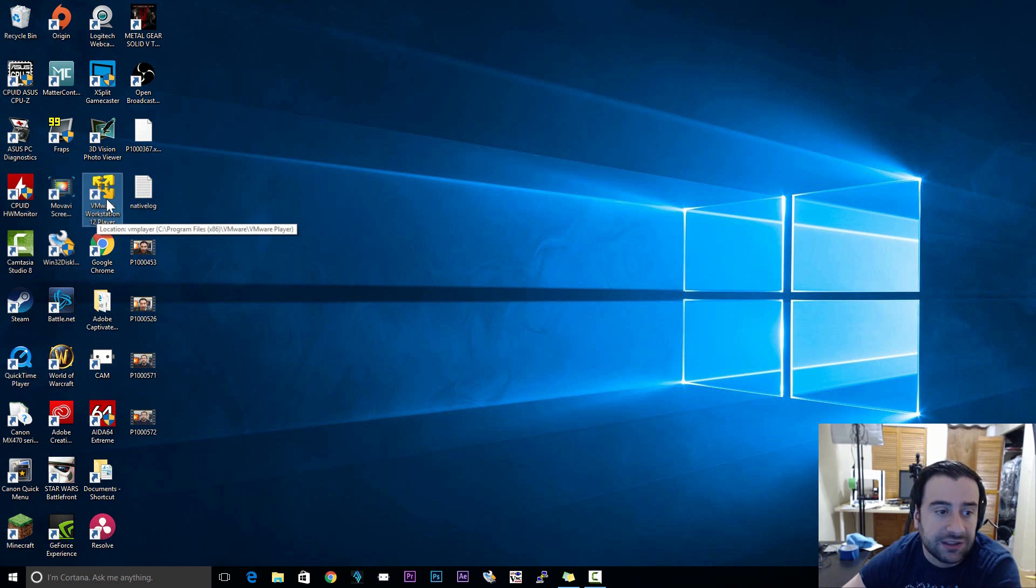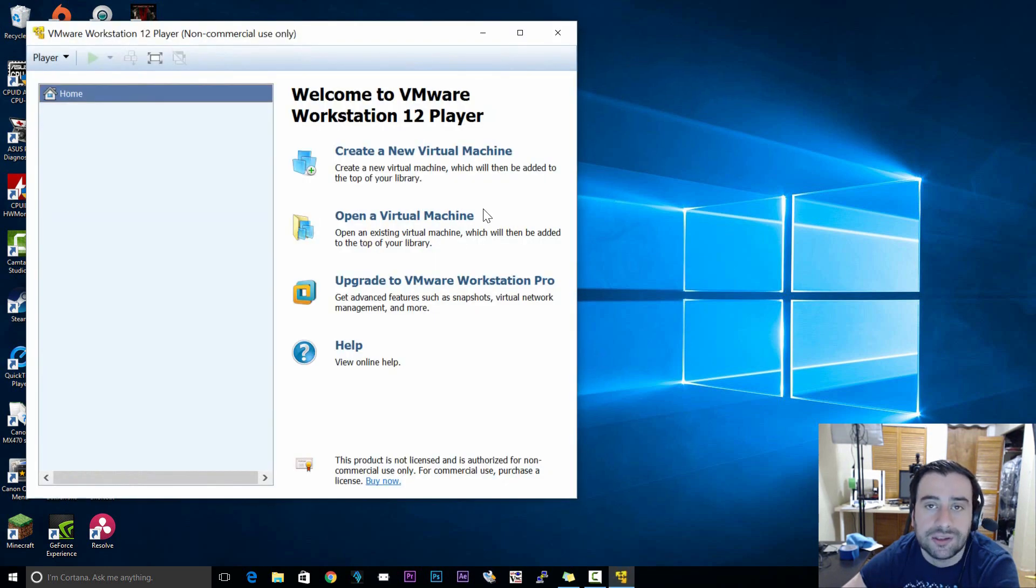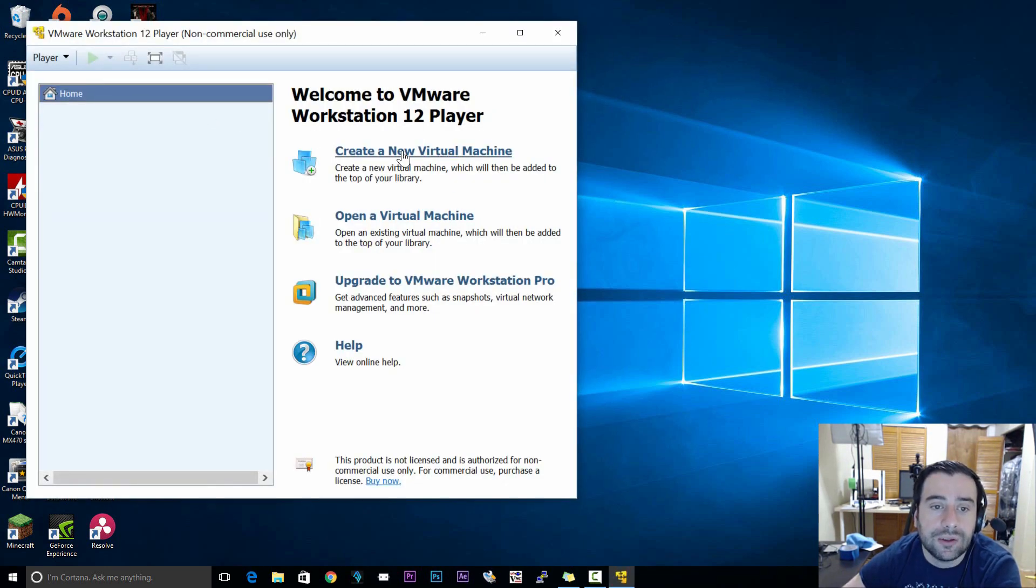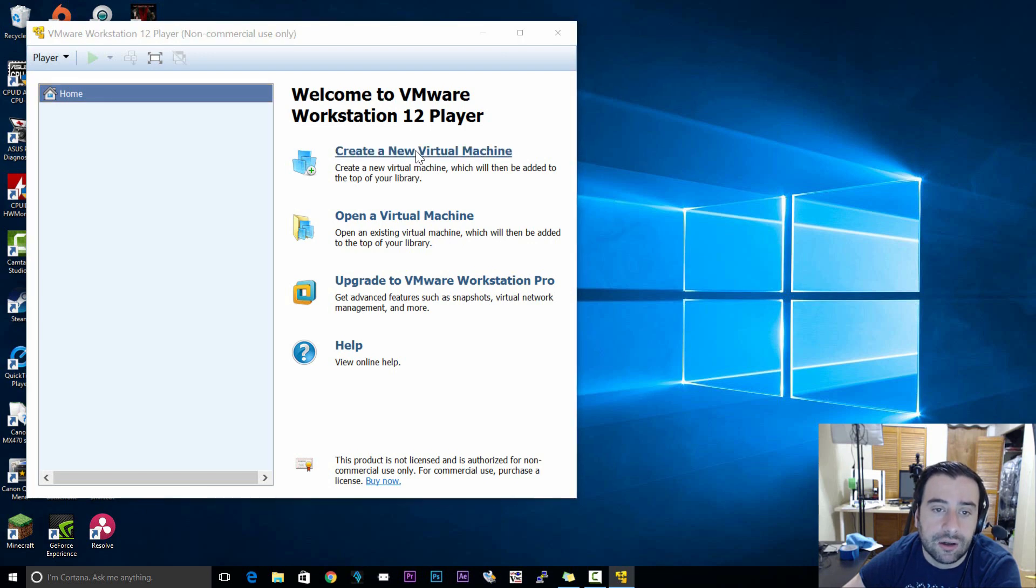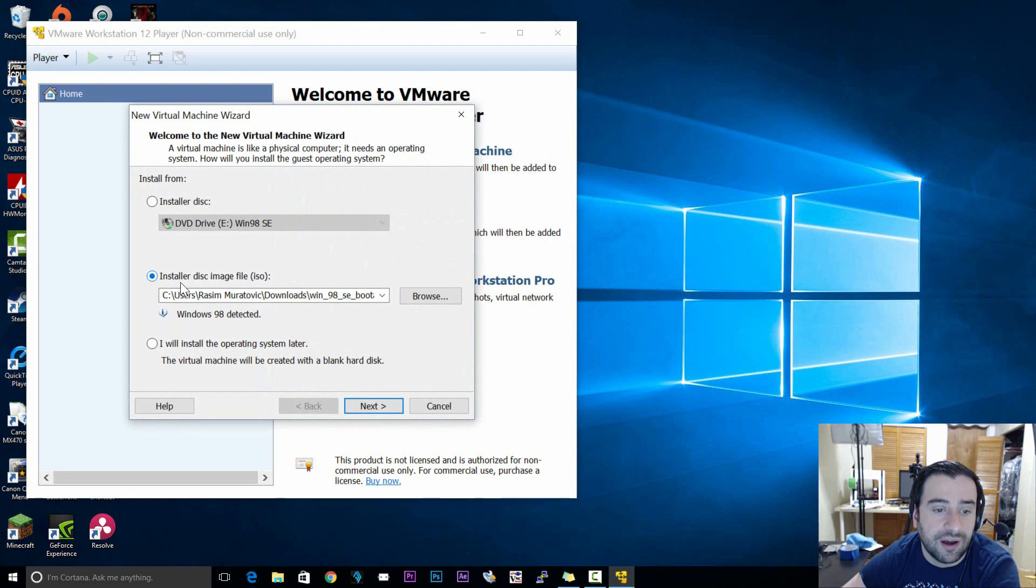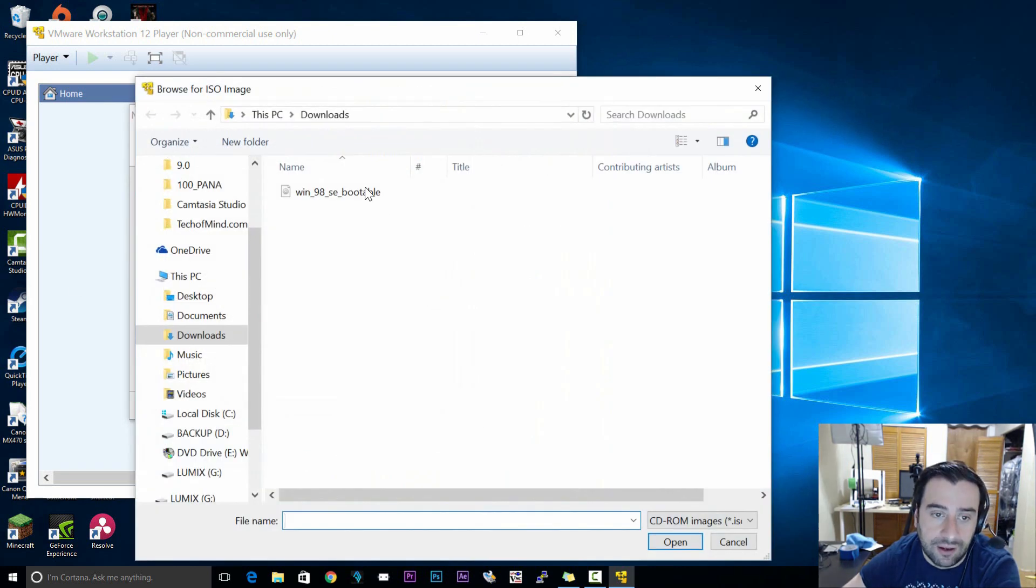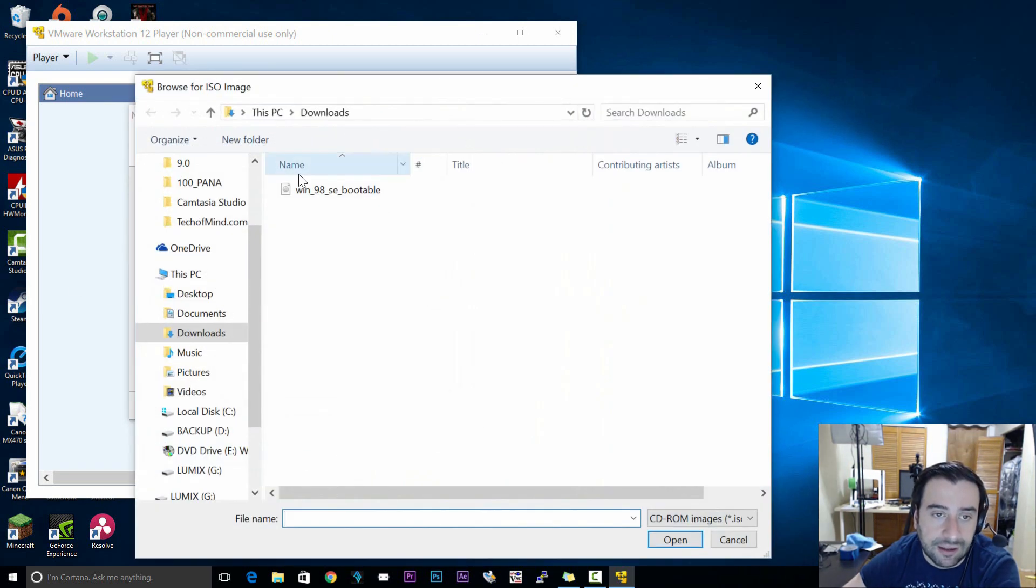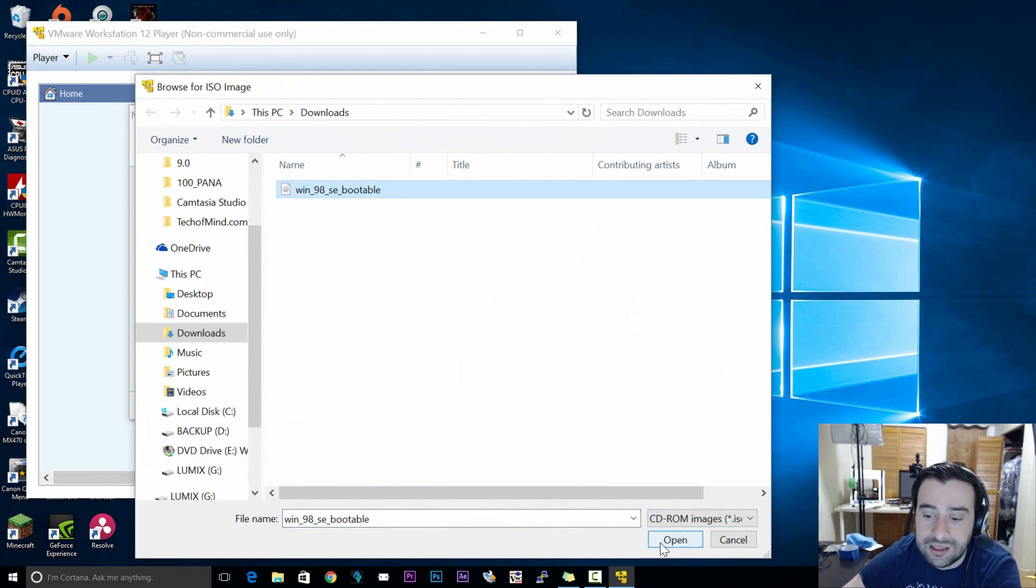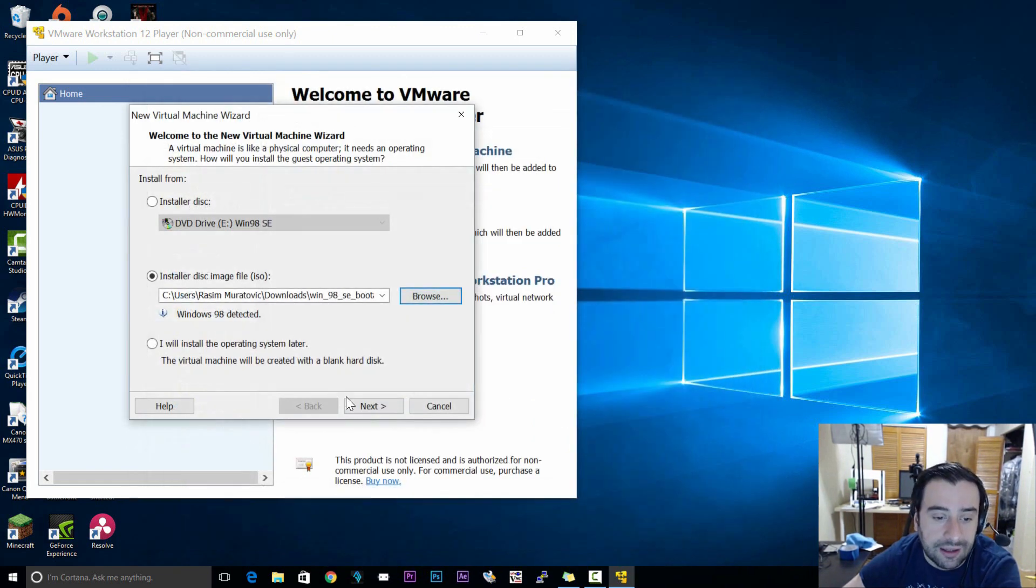Now first things first let's start this application. Click on the VMware Workstation desktop icon. Start it up. Now we're going to create a new virtual machine. Click on create new virtual machine. Make sure that installer disk image file ISO is selected and browse for your ISO file. Mine is here in the downloads folder. Yours could be wherever you downloaded it or have it. I'm going to select it, open, then click on next.